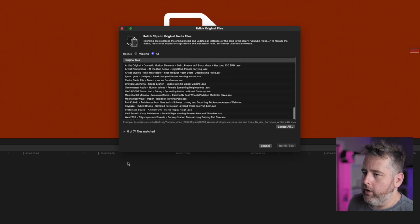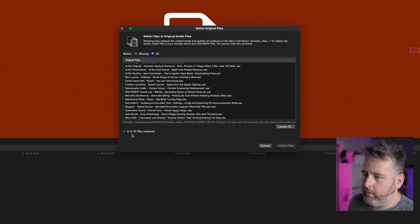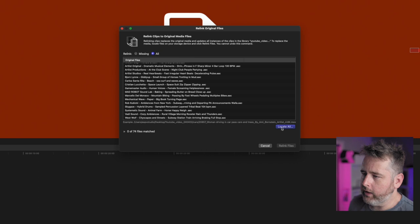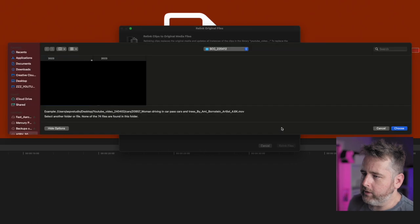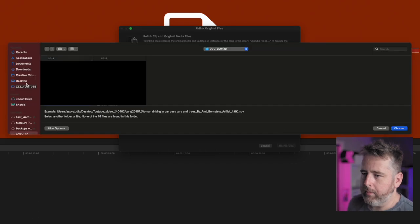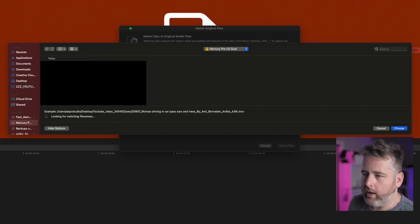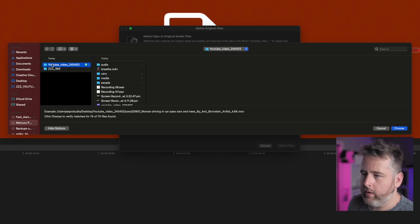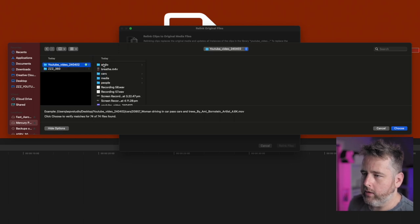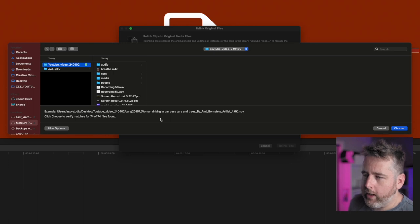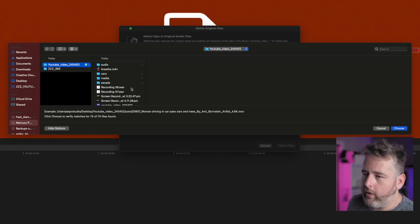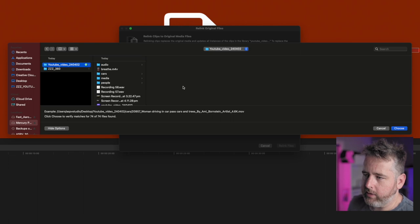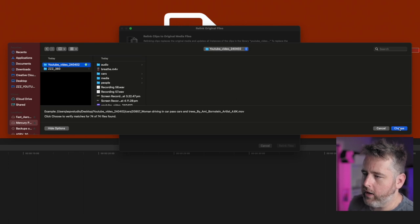So it'll tell you all the files that are missing. It'll give you a number. So there's 74 missing. I'm going to press Locate and I'm going to tell Final Cut where they are. So I'm going to select my drive, select YouTube video folder which it is, and that's all you have to do. If it's all in one folder you don't need to go into the specifics of where it is within subfolders.